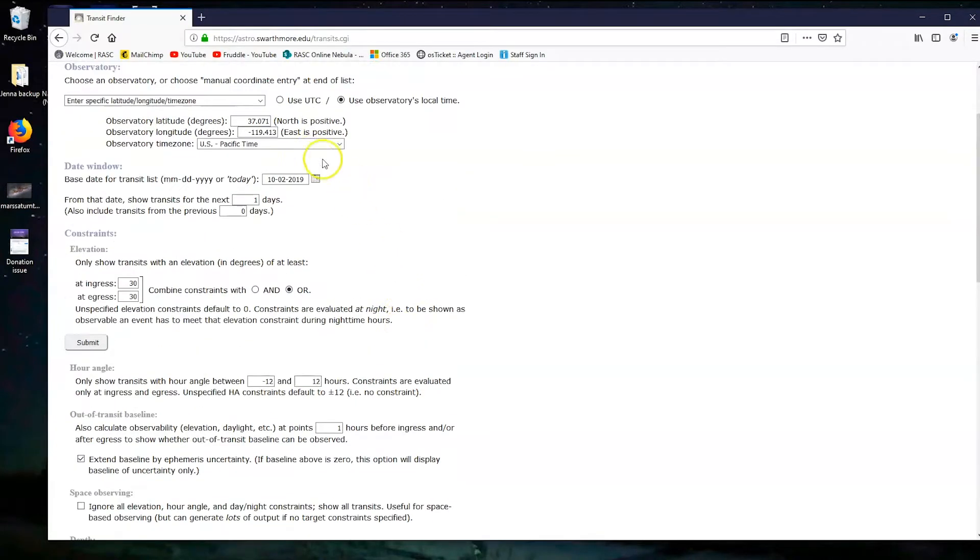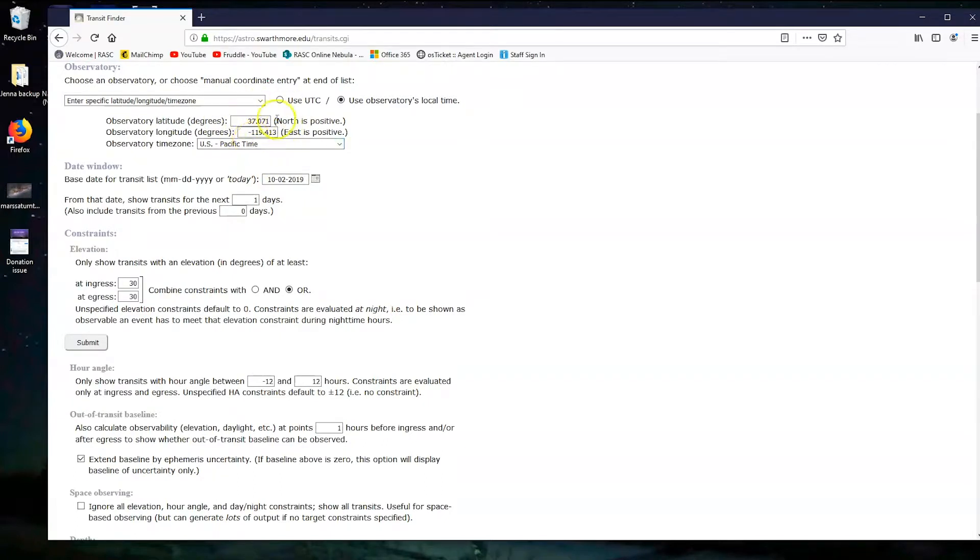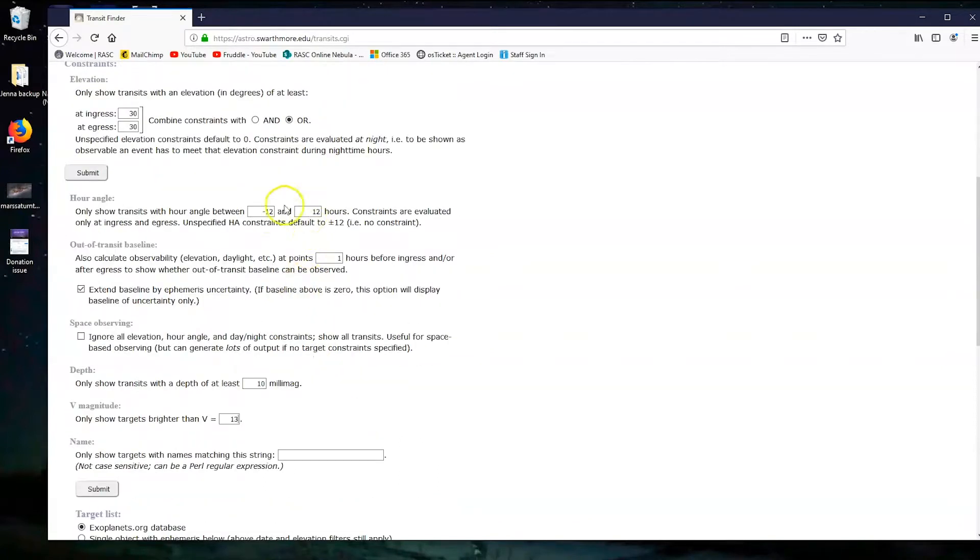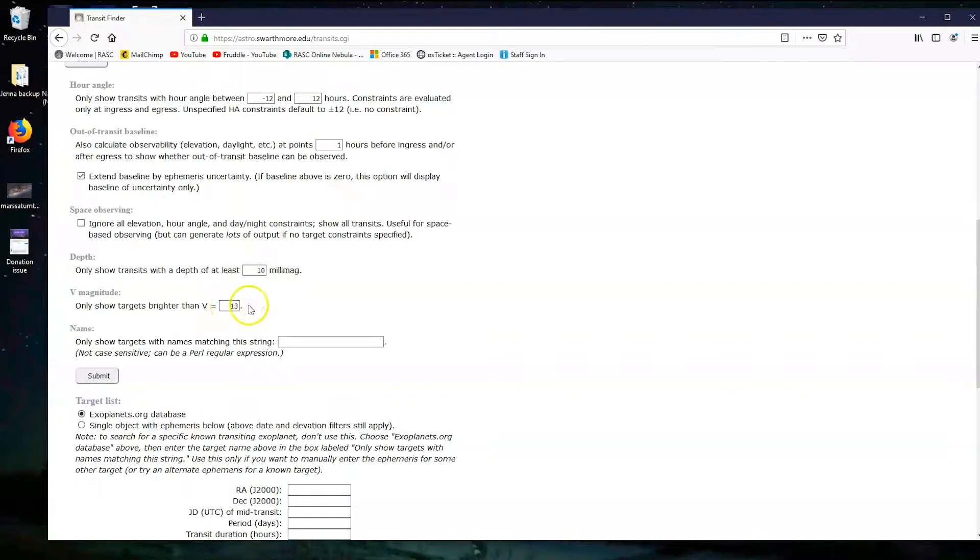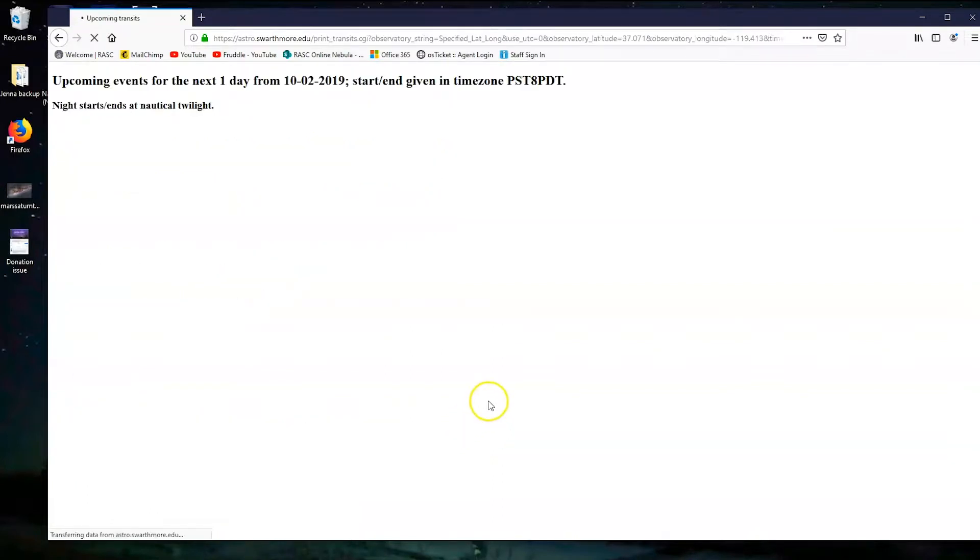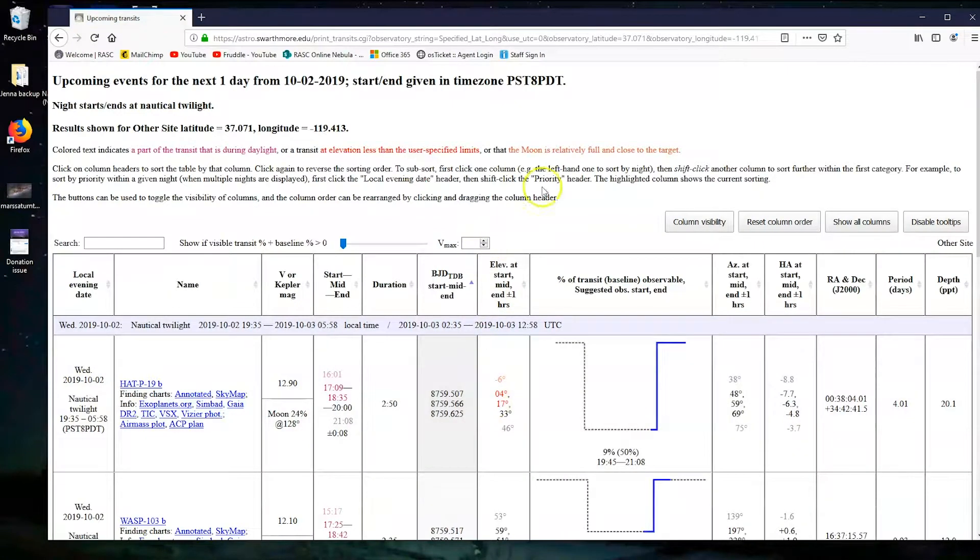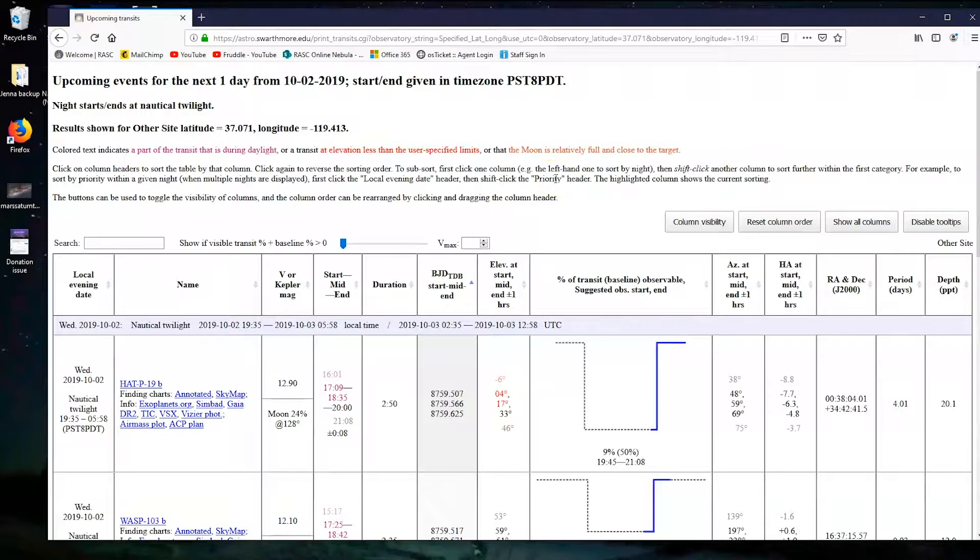Just to double check, we need our date on a Wednesday more than three weeks from now, our location for our particular telescope, the right Pacific time, one day, 30 degrees at ingress and egress, minus 12 and 12, you can just leave that and leave the one, and then we need transits of at least 10 millimag deep and V 13. Let's go. Alright, here's a big giant table that summarizes all of our information that we have.